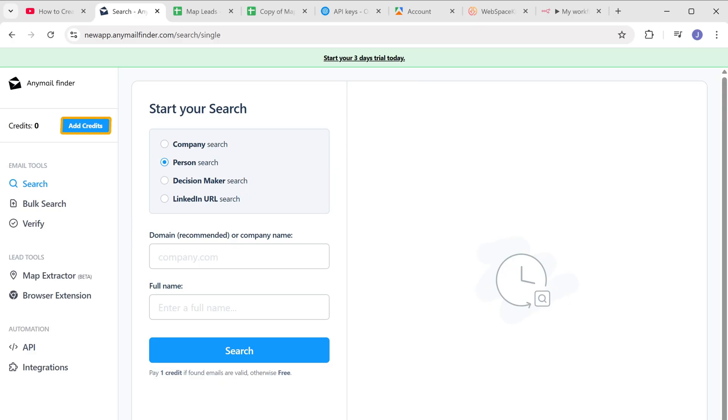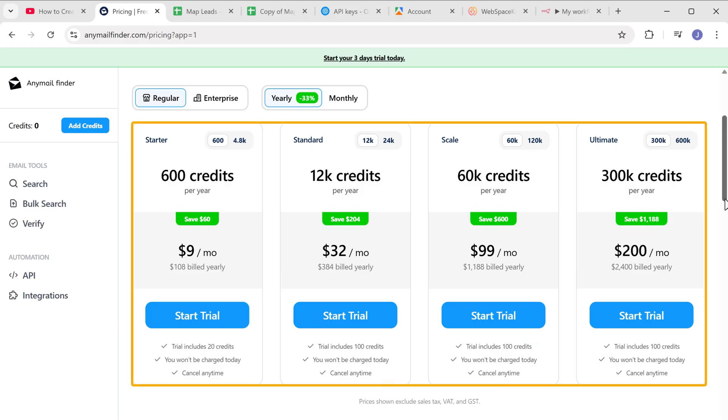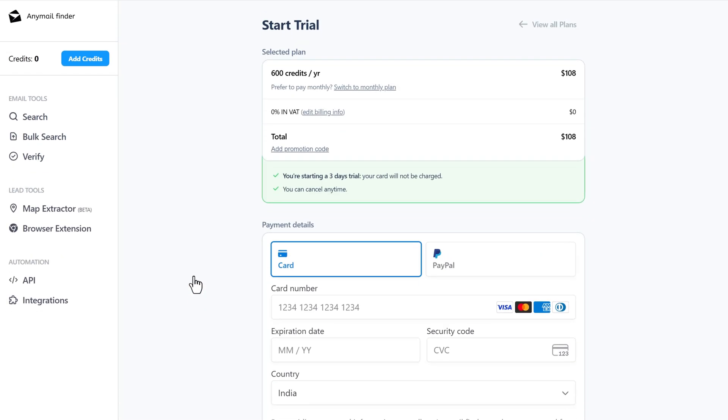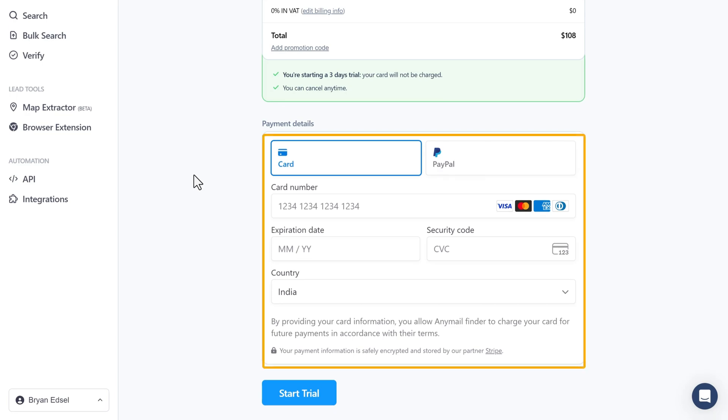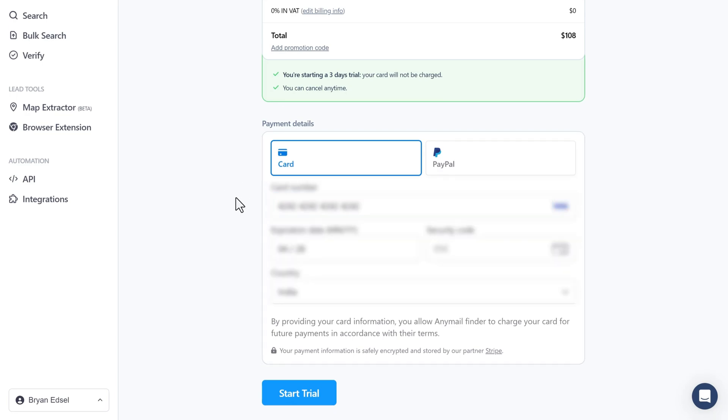So click add credits. Select the plan that best suits your needs and click on start trial. I'll enter the card details here. And start the trial.